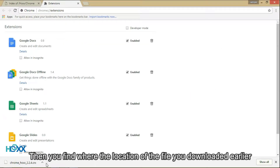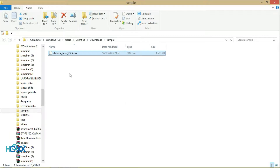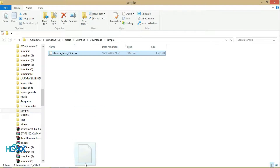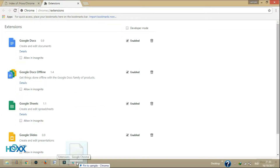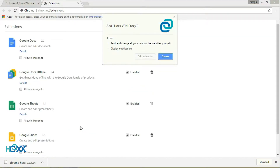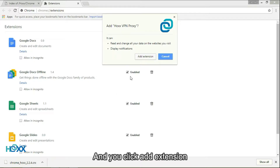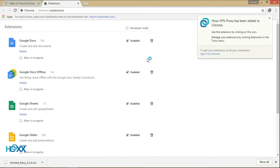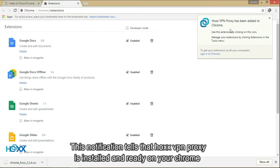Then you find where the location of the file you downloaded earlier. You just need to drag the file you downloaded to the extension page, like this. And you click add extension.